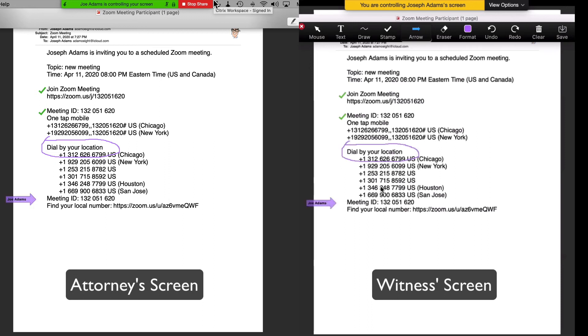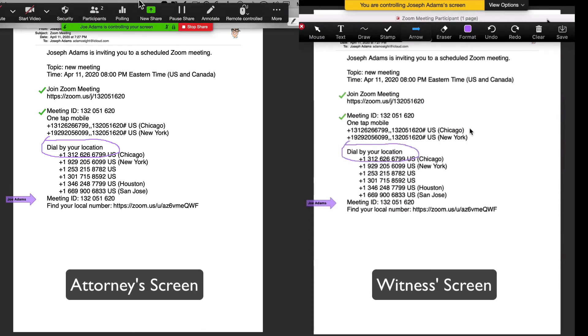The annotations appear on the other participants' screens almost instantaneously. I found that this feature works better when the person doing the annotations is working from a computer as compared to an iPad.